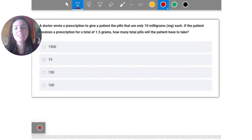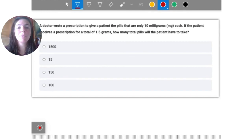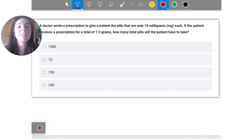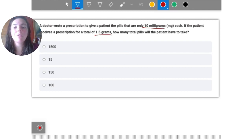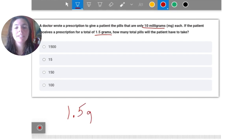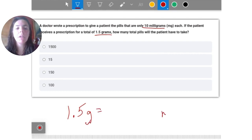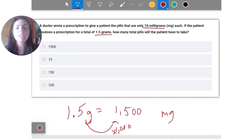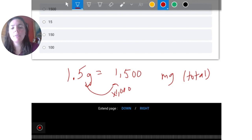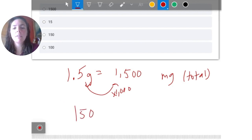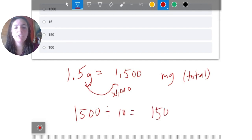A doctor wrote a prescription for pills that are 10 milligrams each. The patient received a prescription for a total of 1.5 grams. How many total pills will the patient take? I'll convert 1.5 grams to milligrams by multiplying by 1000, giving 1500 milligrams total. Then I divide by 10 milligrams per pill to get 150 pills.